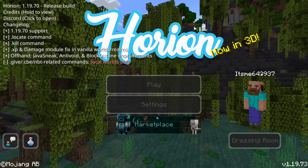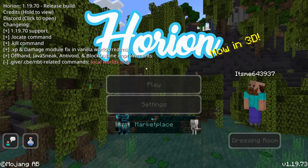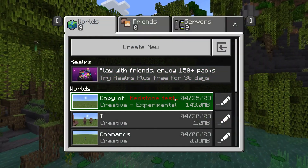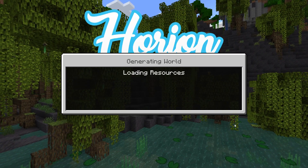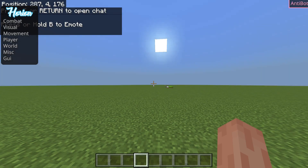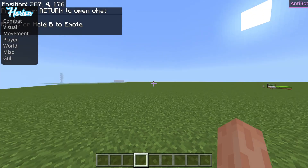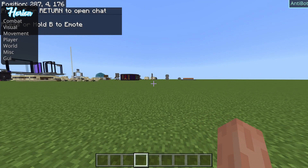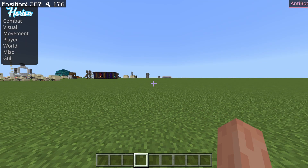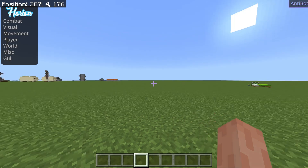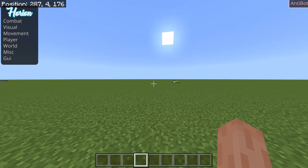Hello everybody and welcome back. Today I'm going to show you how you can use Orion Hacked Client for Minecraft Bedrock Edition. I'm going to load into a world and show you everything you need to know to do everything you would ever want to do with this hacked client. If you want to know how to install this, I have a separate tutorial on that which will be linked in the description.